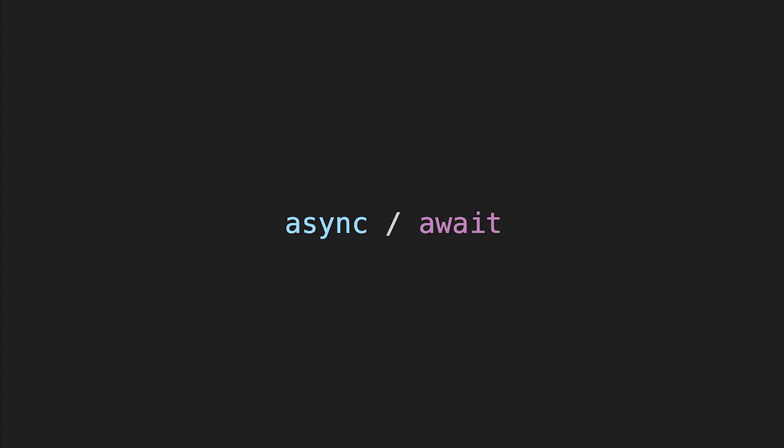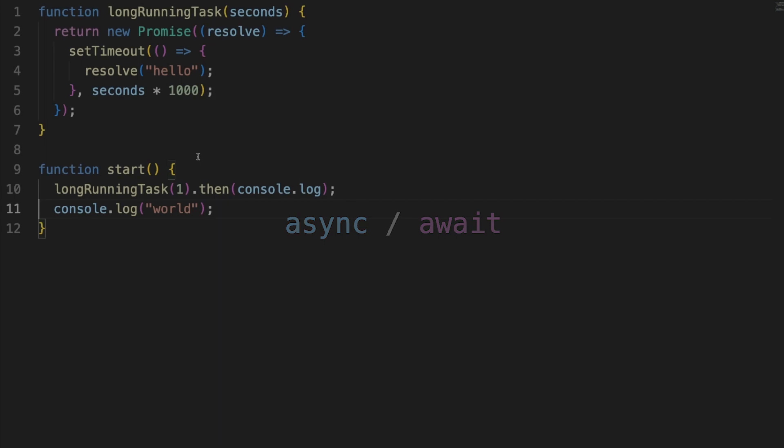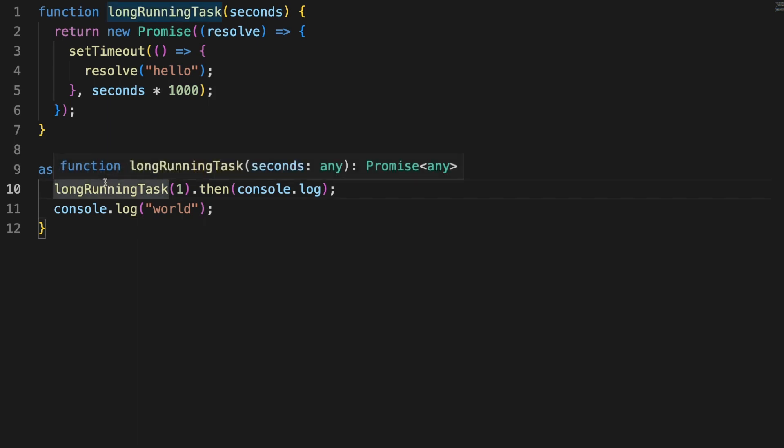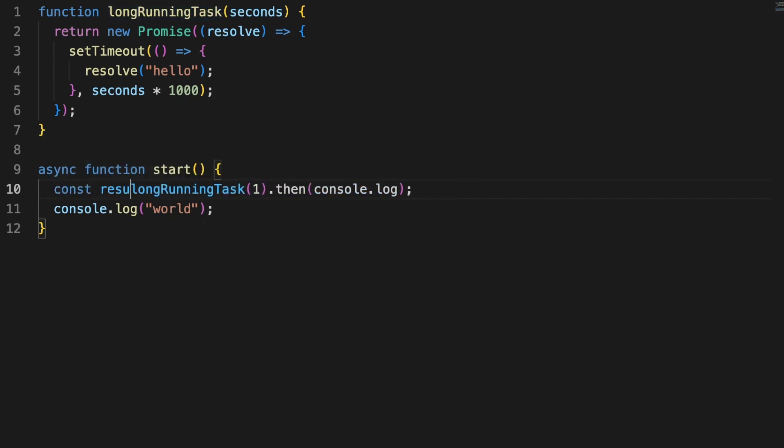While promises are powerful and allow you to code in a non-blocking manner, there are instances when it's more useful to treat promises like synchronous blocks and then execute your code sequentially, line by line. So, back to our code, we'll start by marking our start function as async. This is a must whenever you want to use the await keyword.